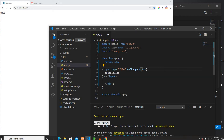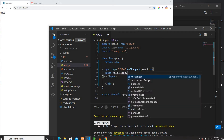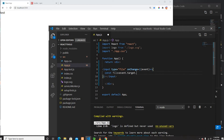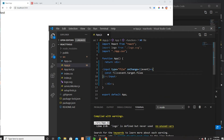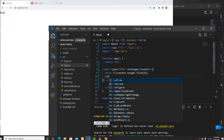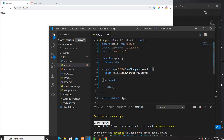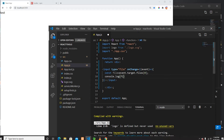Here I get the event and from the event I can get the files. I'm going to upload a single file without any validation here, so I'll use event.target.files and get the first one, then print that file to the console.